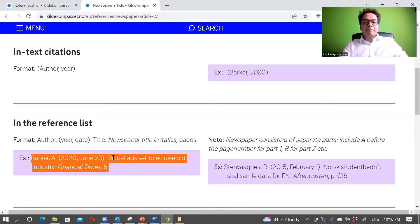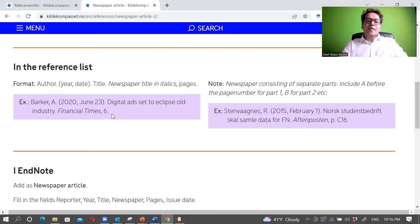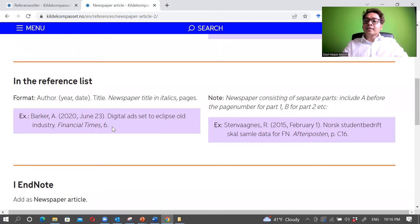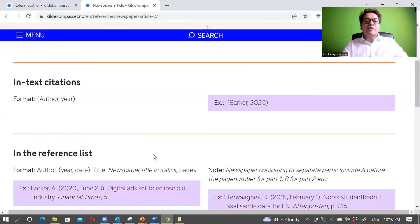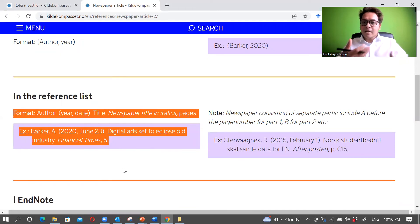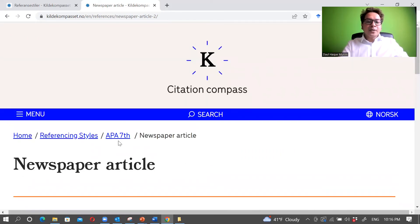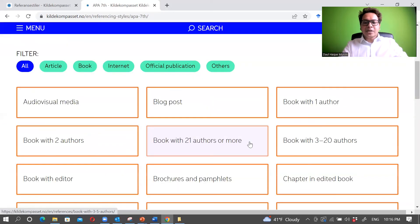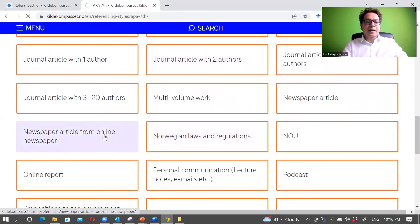Here you see an example. One more thing to note for newsletters: include the link if it is online news. In this case, citing a newspaper article refers to a printed newspaper. But if we are looking for online news articles, let's go back and check for online news articles from an online newspaper — here it is.